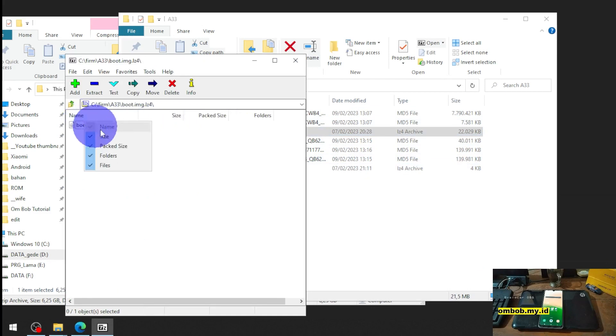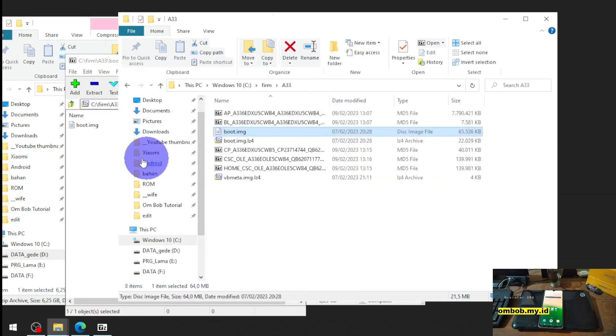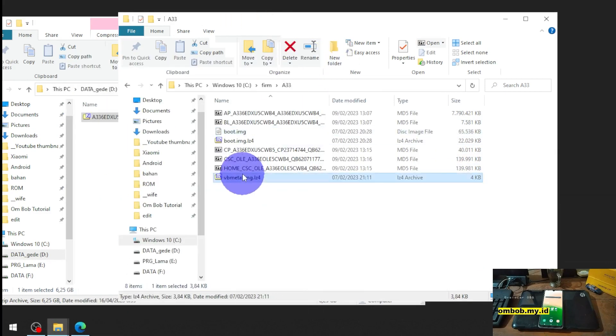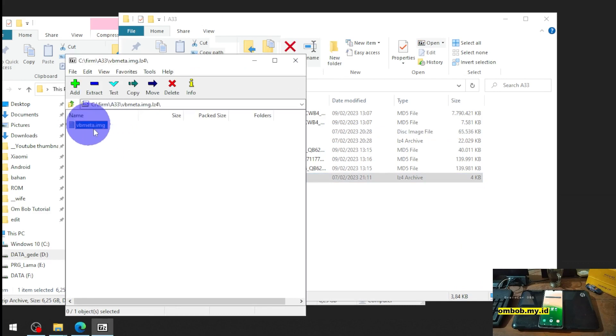And then open the boot image, also open the vbmeta right here.